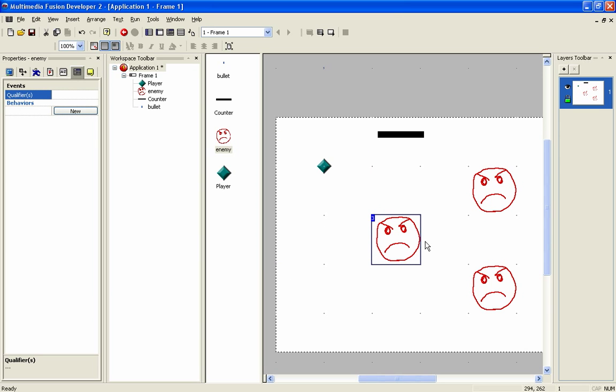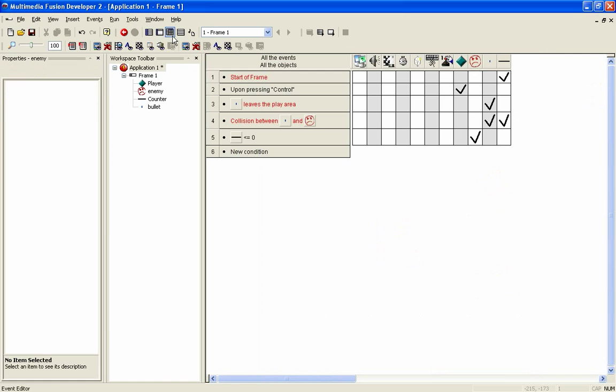So you could have this enemy, you could have a blue version of it that does different types of things, and you could have damage-related events happening to the group rather than the individual. But in this case, we're going to stick with a collision between that and the enemy.